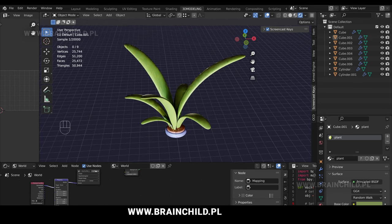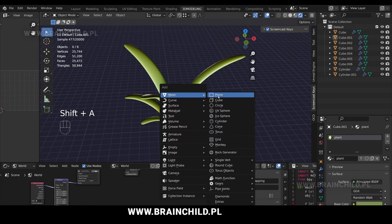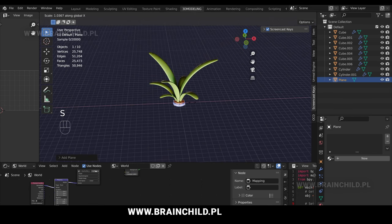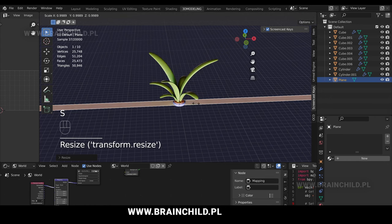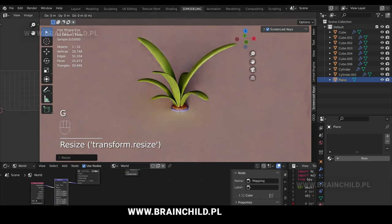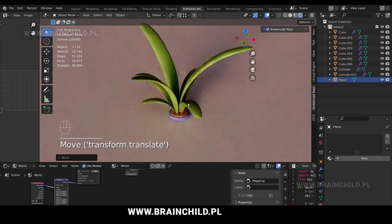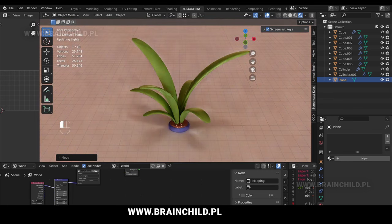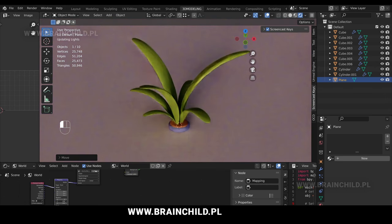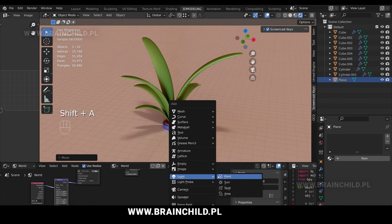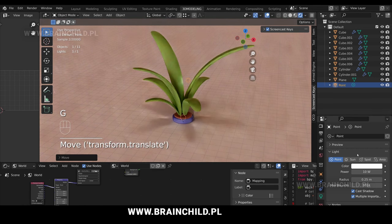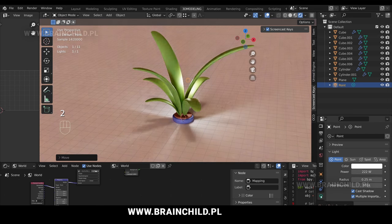You can do the same for the Z angle. Shift A to add a plane in the object mode, S to scale up and give it some big numbers to cover the whole screen, then move it down with G and Z. Shift A to add a point light, move it with G and Z and increase the power, then G to move it around.